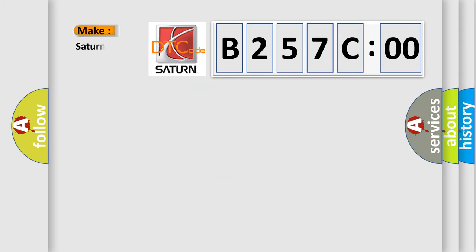So, what does the diagnostic trouble code B257C00 interpret specifically for Saturn car manufacturers?